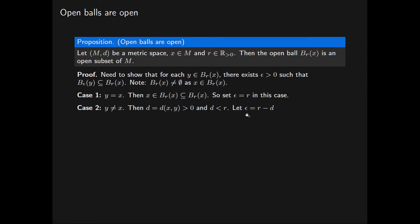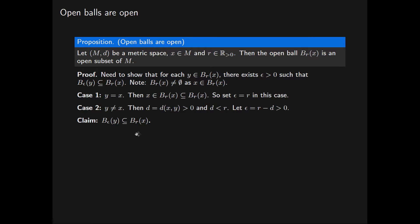Let epsilon be equal to R minus D. This is a positive real number. We now claim that the open ball of radius epsilon centred at Y is contained in the open ball of radius R centred at X, where epsilon equals R minus D. If we can establish this, we have shown that this open ball is an open subset of M.